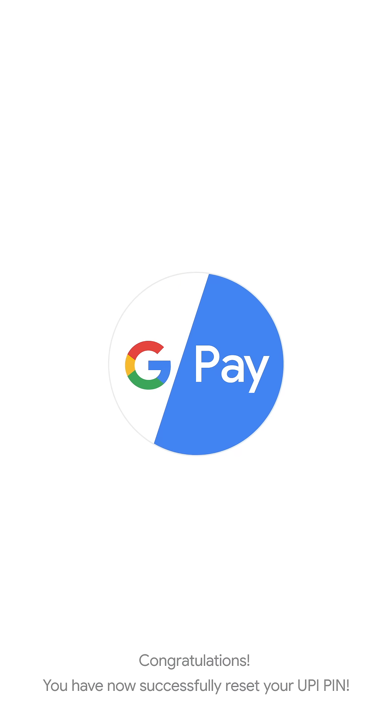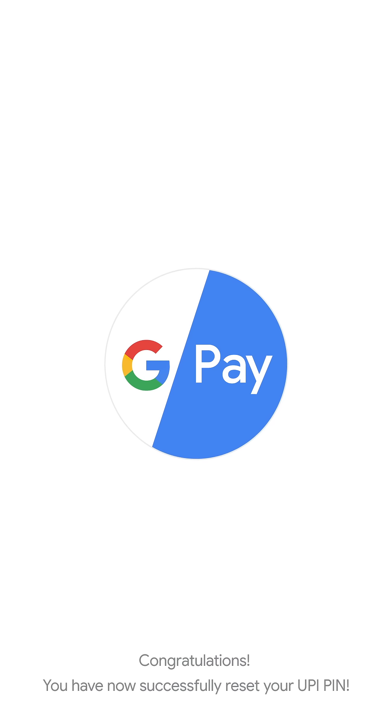Congratulations, we have now successfully reset the UPI PIN. Happy transacting with Google Pay!